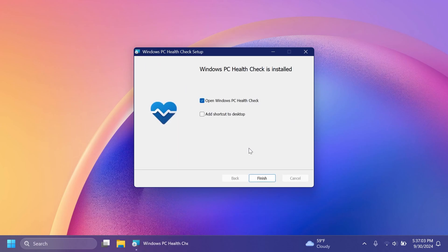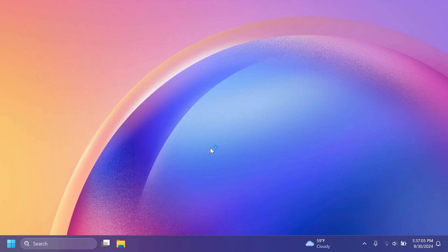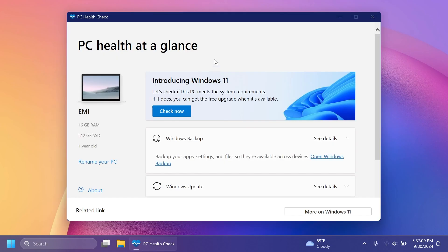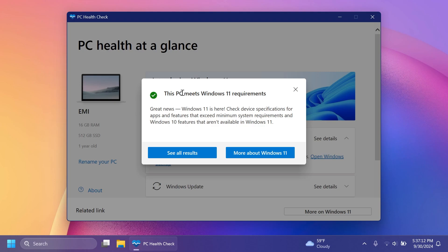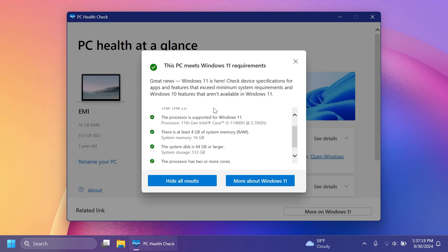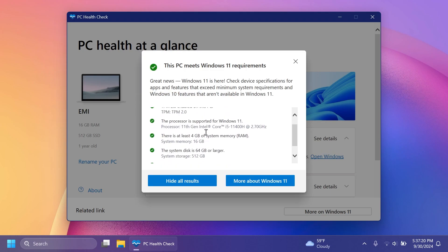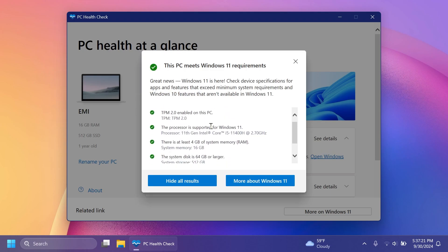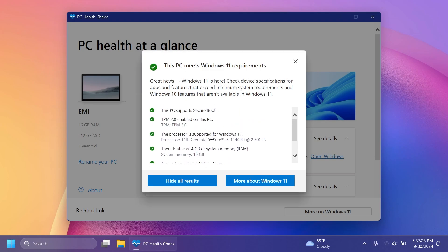I have to accept the terms, install, and this installation should be pretty simple. I'm just going to open the app, and when you open it, you can just click on Check Now, and as you can see, this PC meets Windows 11 requirements. You can click on See All Results in case your computer has some issues and see what is not compatible, but as you can see in my case, everything should be compatible.